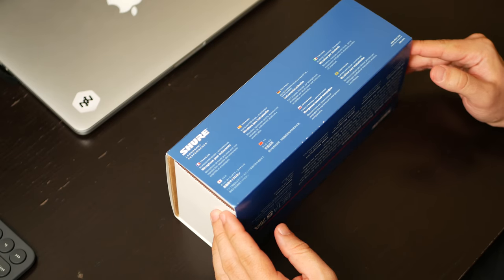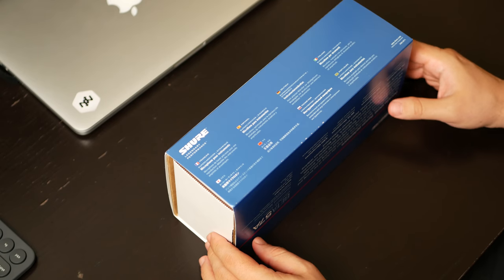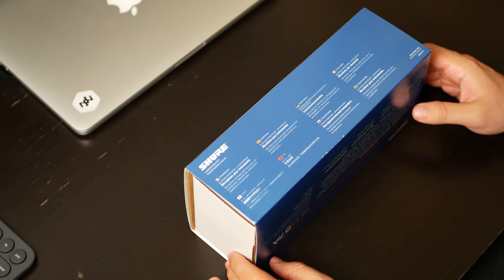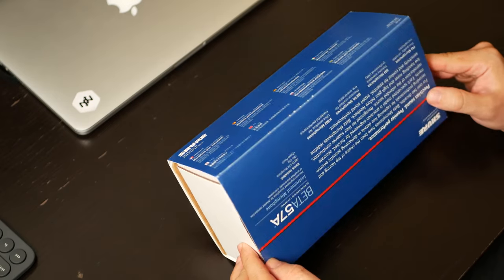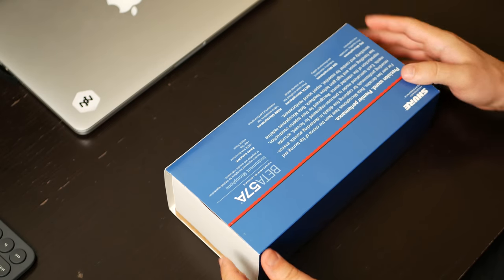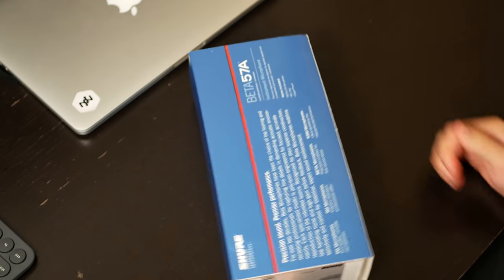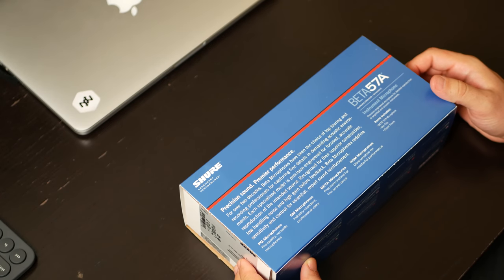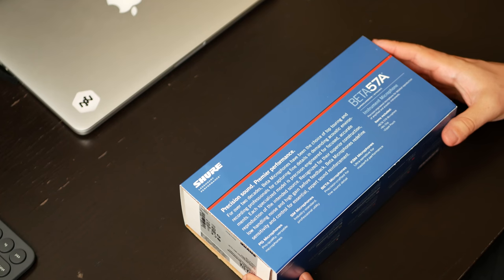This is a mic that I'm excited to talk about. I'm actually talking through it right now. I've also placed a large foam windscreen on it to avoid some of the plosives.